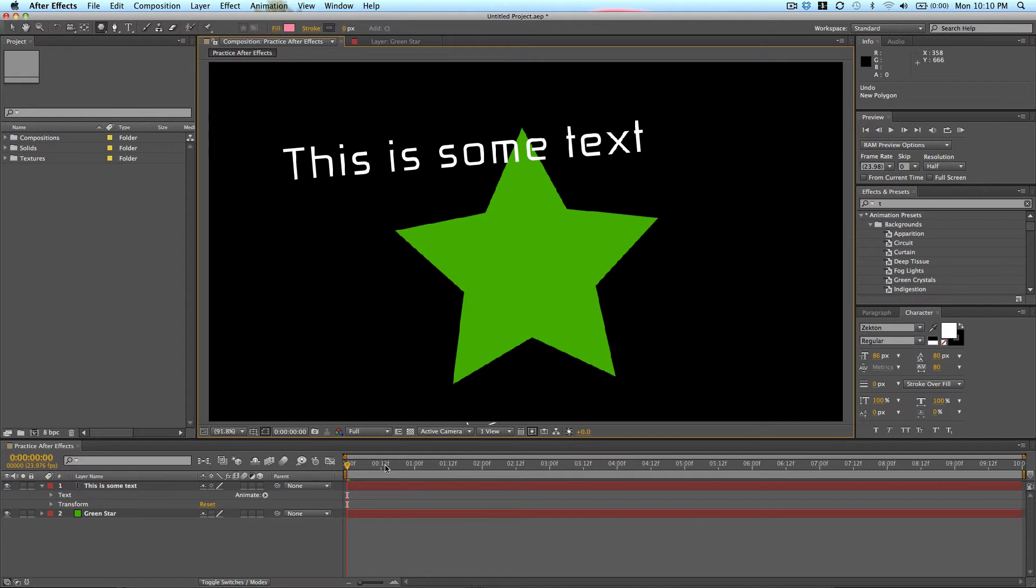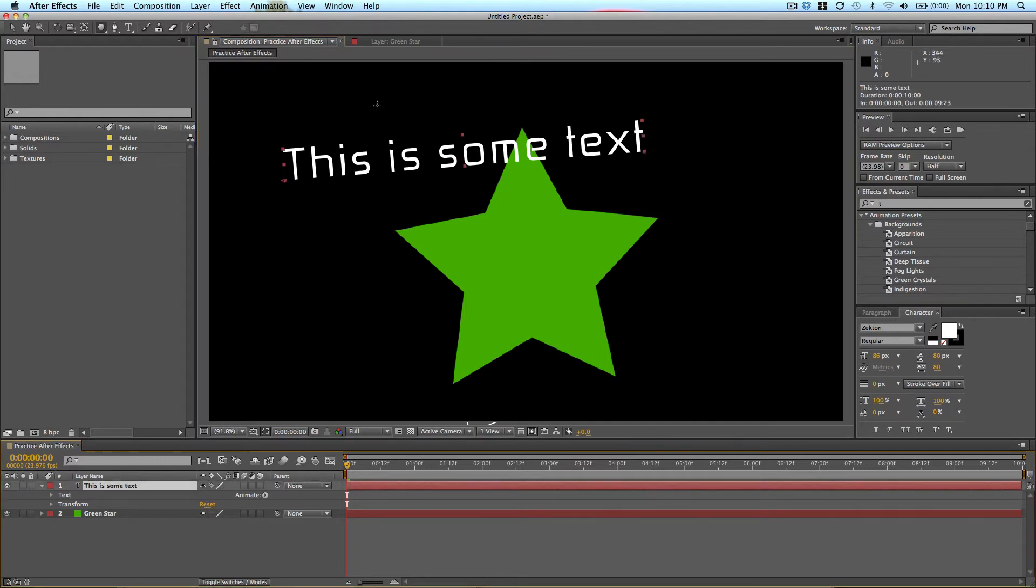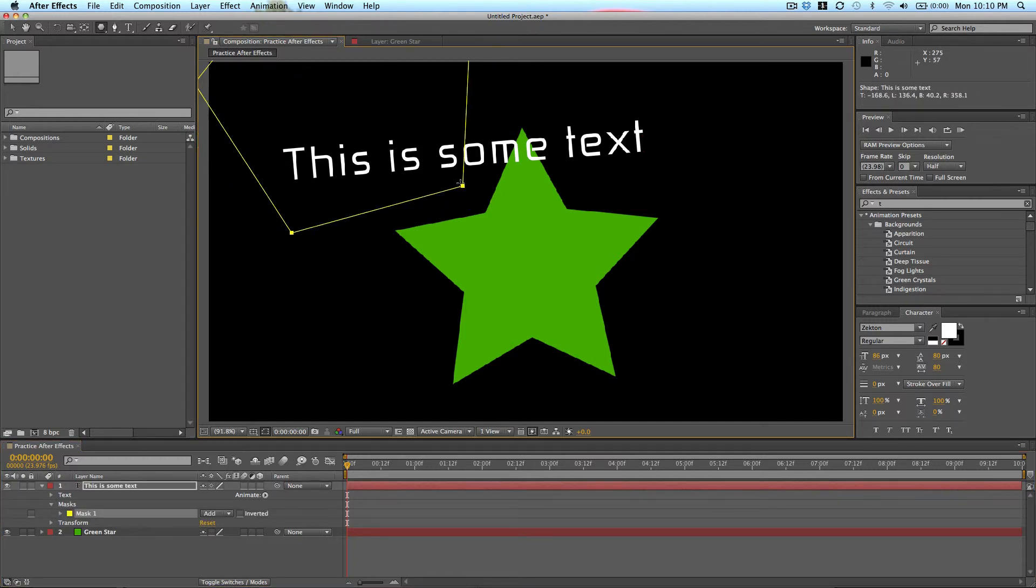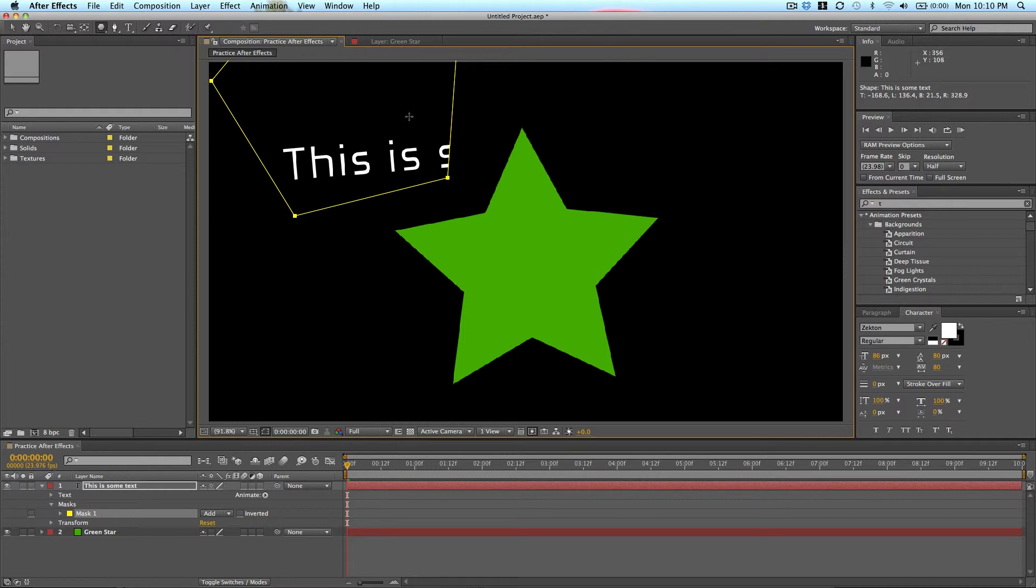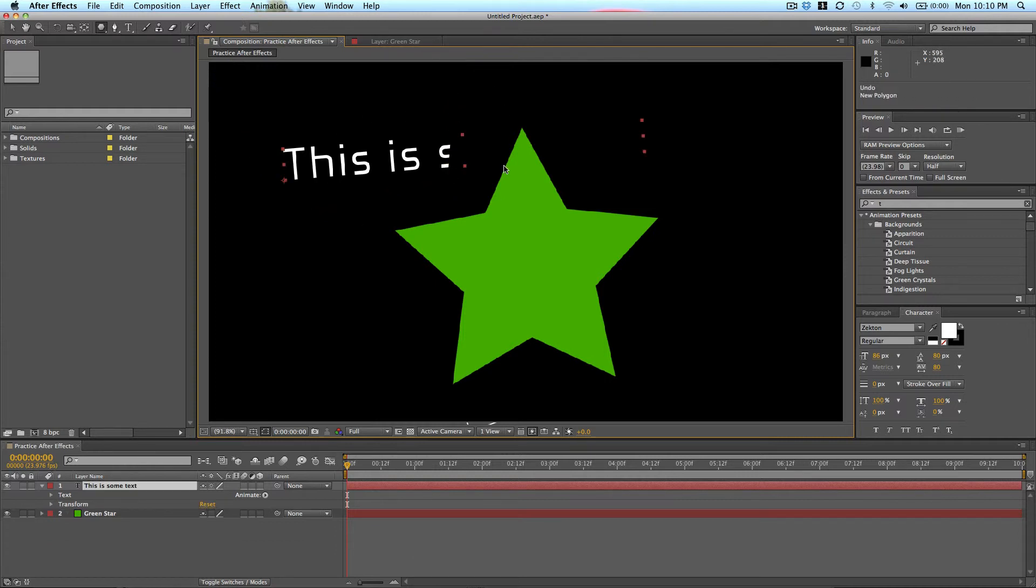If you have a layer selected, this also acts as a masking tool. So as you can see, I created a mask, but we're going to talk about that more in the future.